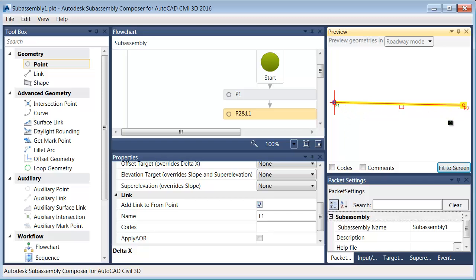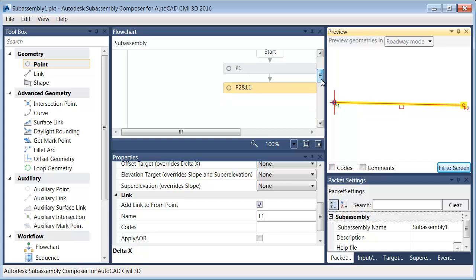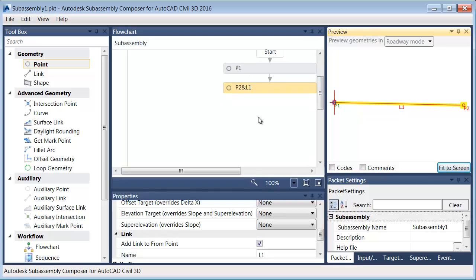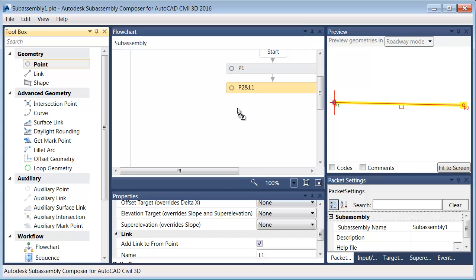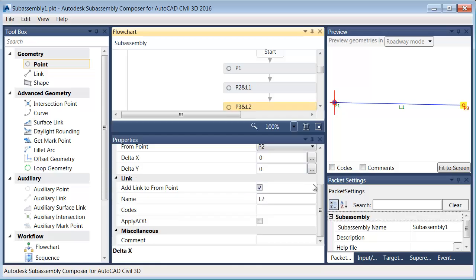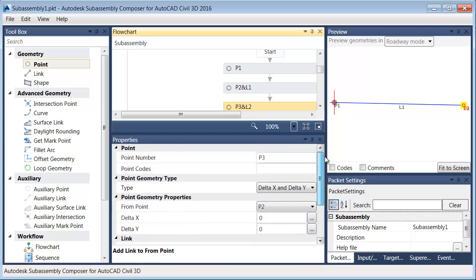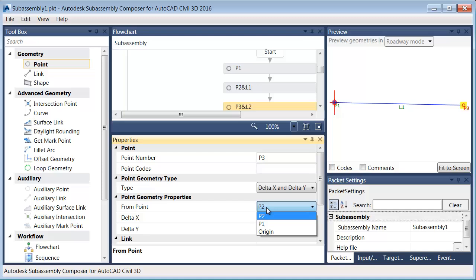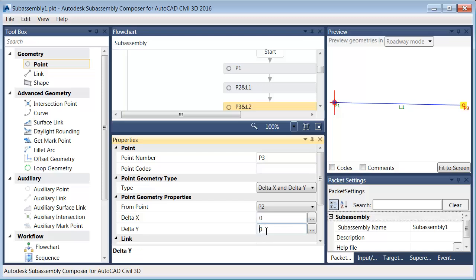I'd like to take care of the lane thickness at this time. Let me drag my flowchart down. Let's add another point. I'll drag another point in and drop it below. This point is point number three. Let's drag this up. That's point three. I would like to place point three relative to point two, and we'll make it delta x delta y. I don't want to move it anything left or right, but I do want to move it down. We'll give the pavement a thickness of negative one for right now. Let me press enter.